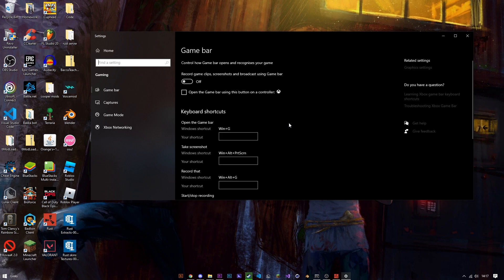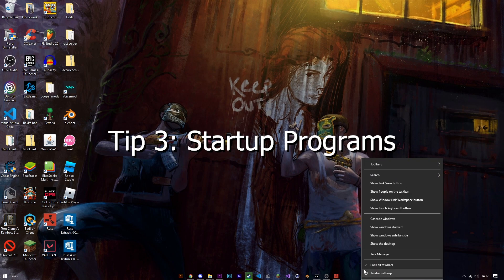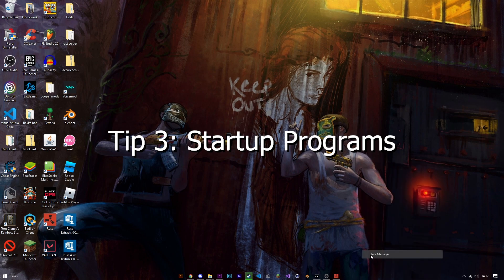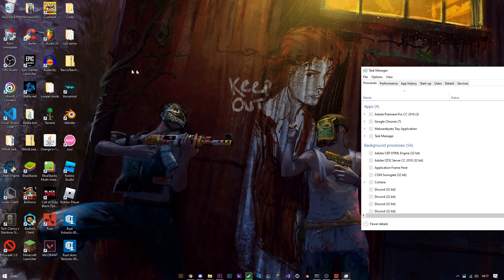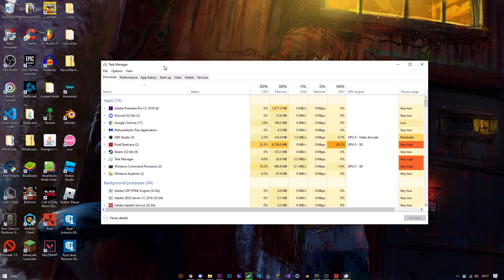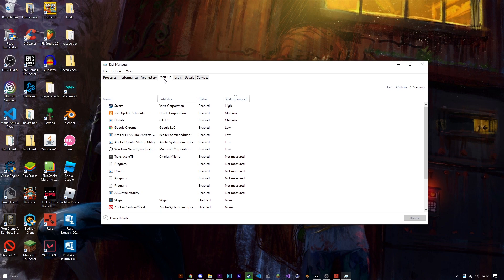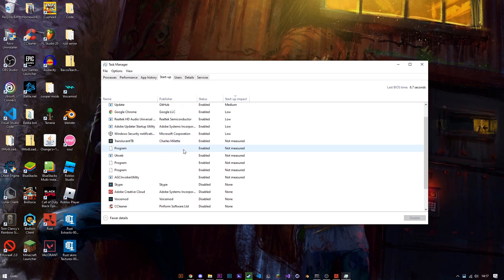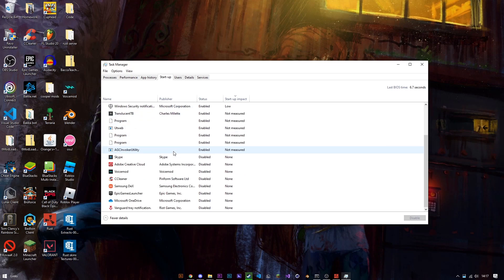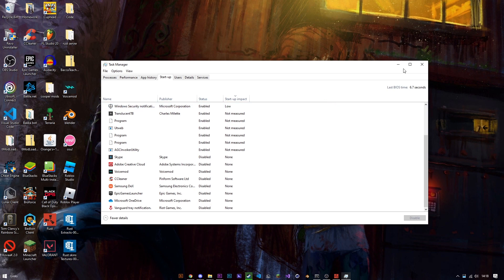Once all that is done go to task manager, go to startup and everything which has a high startup impact which you don't use I recommend turning it off. That'll actually help you a lot because everything which will be running in the background usually won't be running. It's quite useful for making your PC run a bit better, especially if you have some annoying program using up all your processing power.